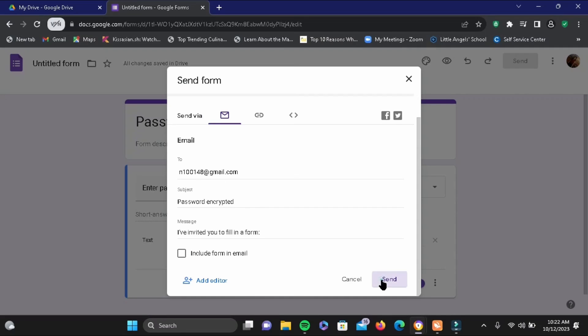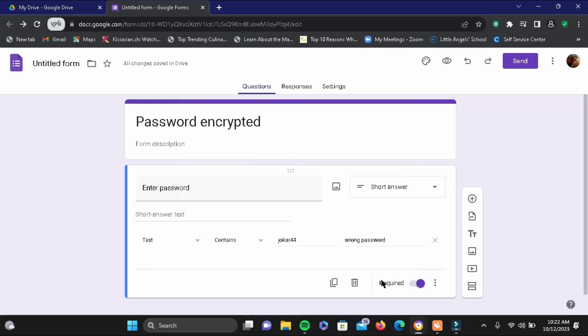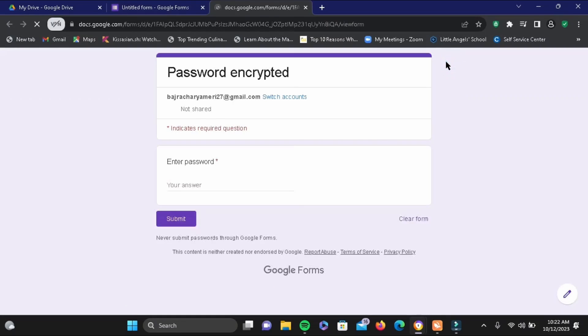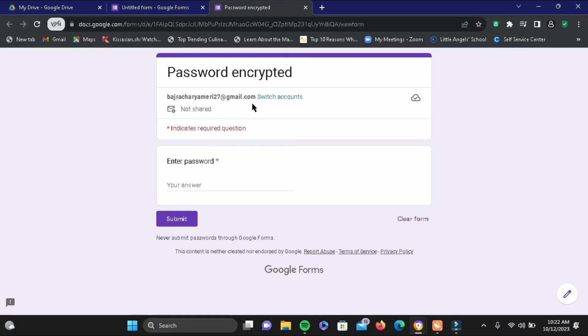Scroll down and then tap on send. So there you will see an eye type of icon. Go ahead and tap on it for preview, and something like this should pop up. Right under your answer, go ahead and let me write an incorrect one here.